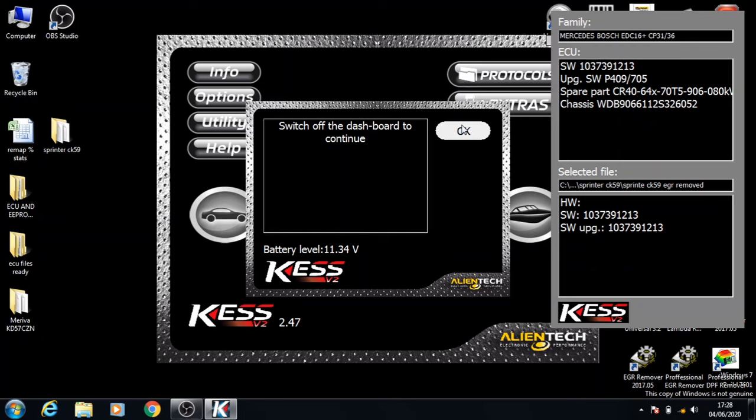Once the loading bar is completed, turn the ignition off and click OK. And it tells you that the writing process is done, you can click OK now.